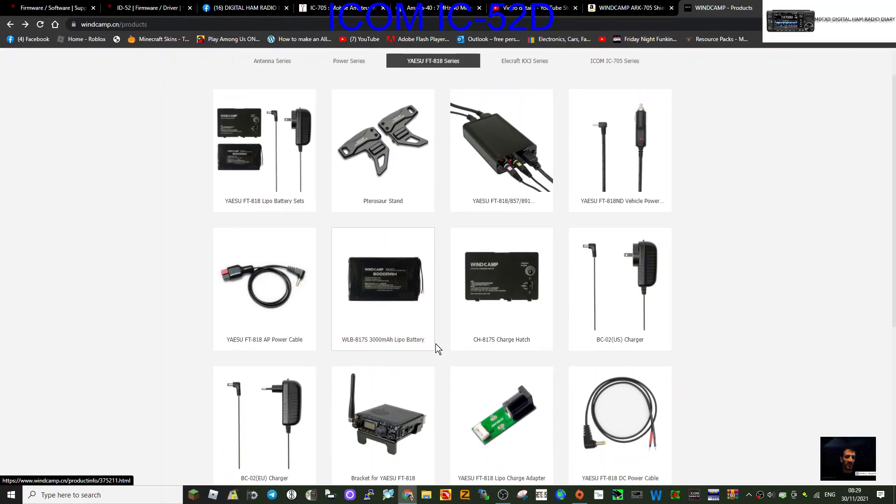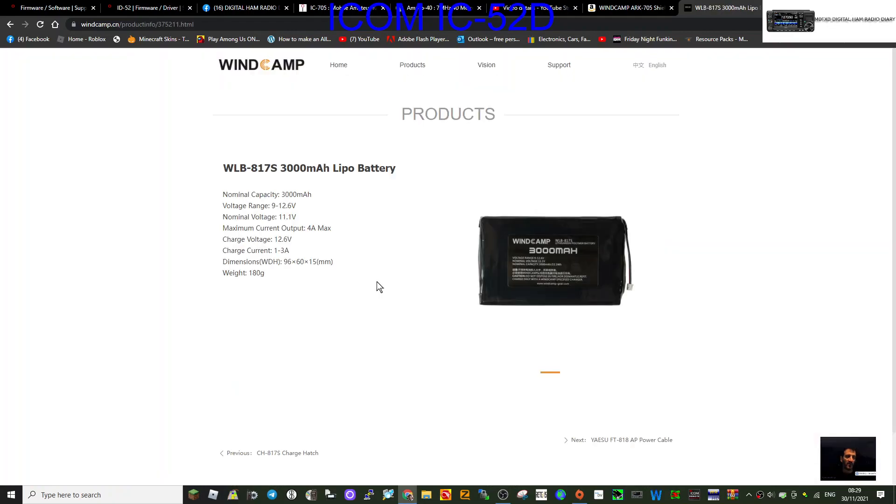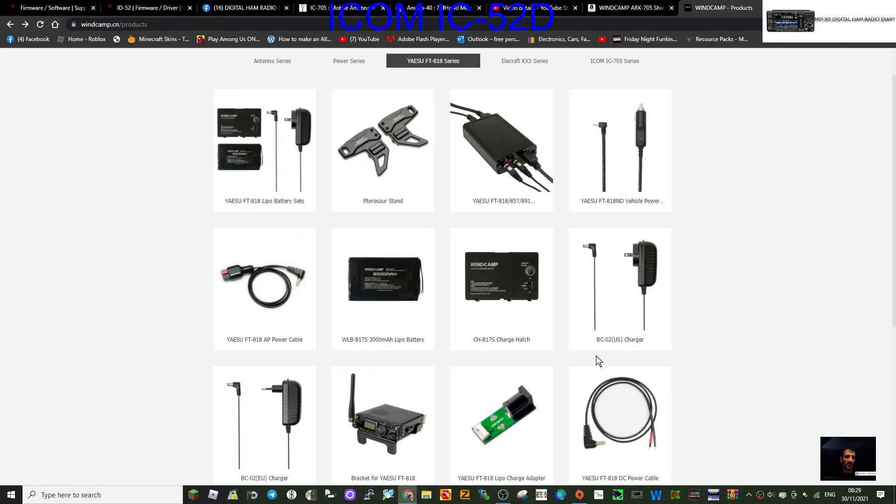Let's have a look here - battery charge hatch. That'll go underneath the lid, won't it? I did have an 817 and 818 years ago.